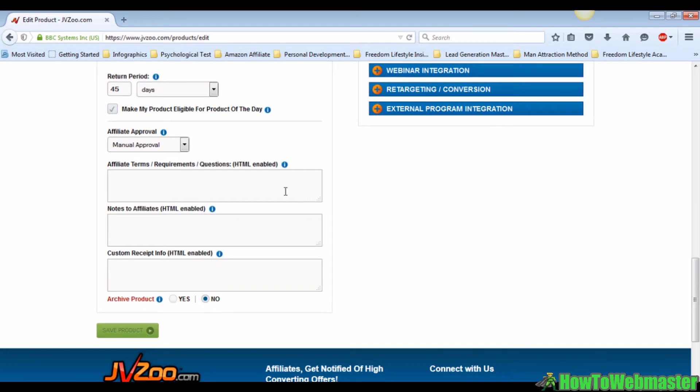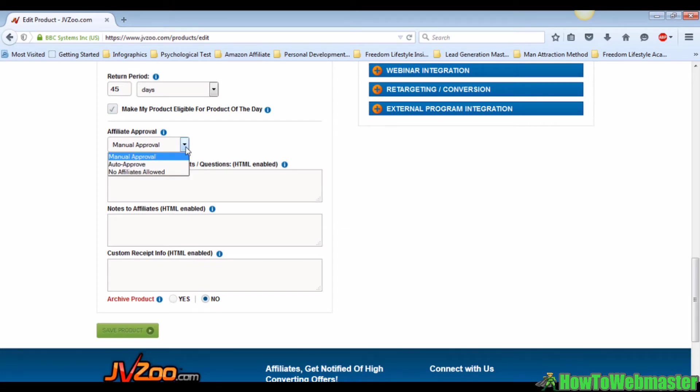If you choose the manual approval option, you will have the rights to approve, delay, or deny the affiliate request. If you choose the auto approve, JVZoo will automatically approve the affiliate requests with the delayed status.